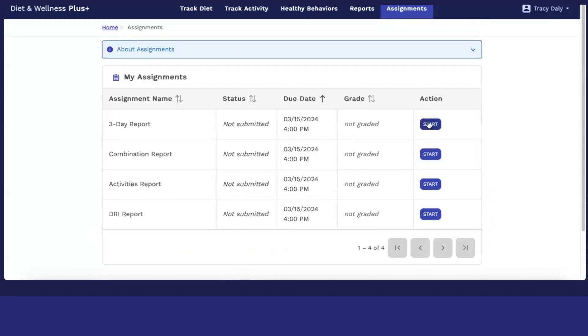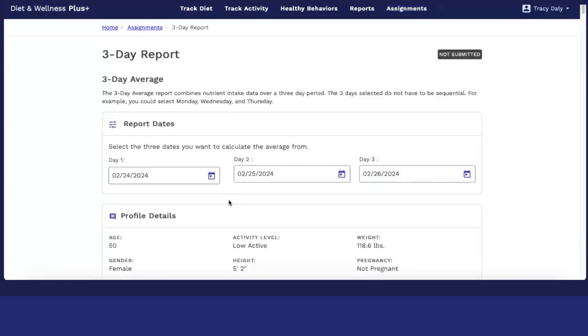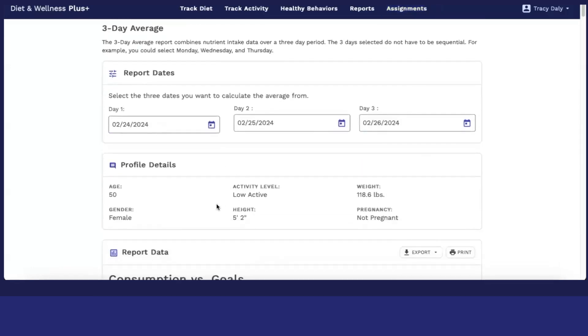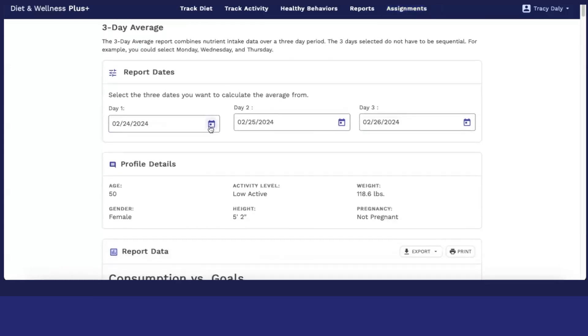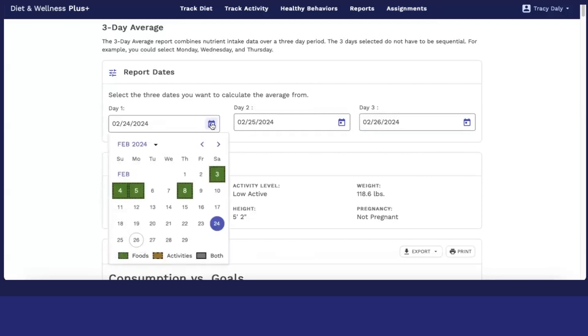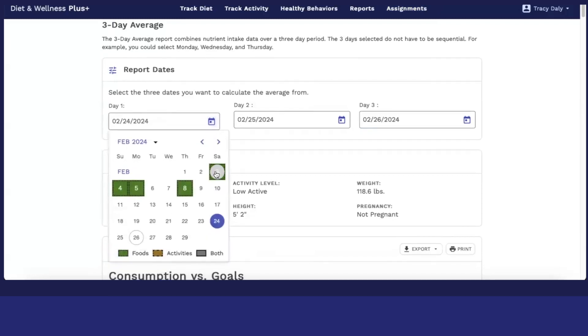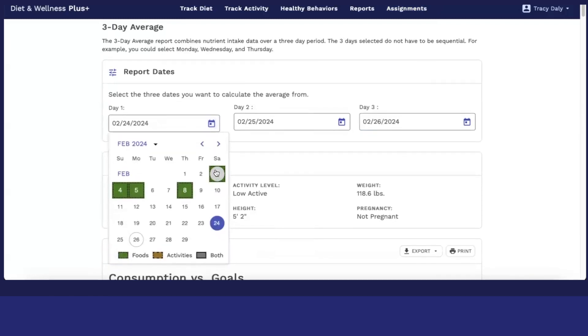So let's start an assignment. We're going to do our three-day report. I want to make sure that every day that I'm submitting for my instructor are the days that I've included intake. So you can identify that by the colored boxes.